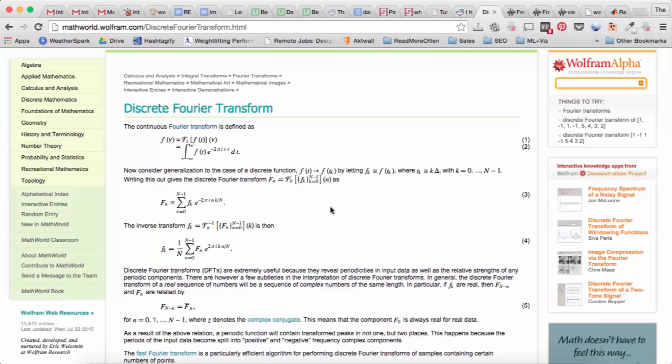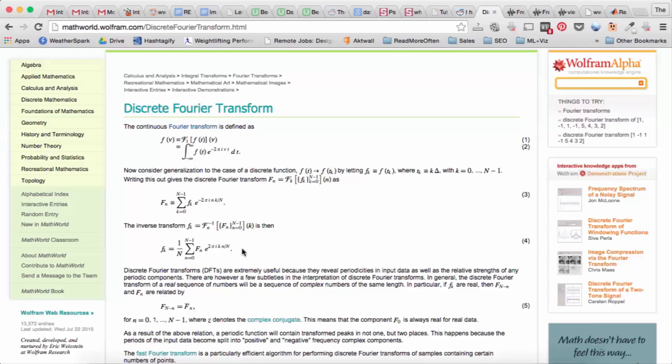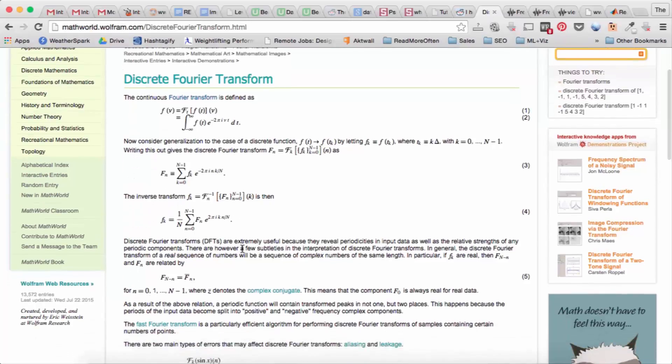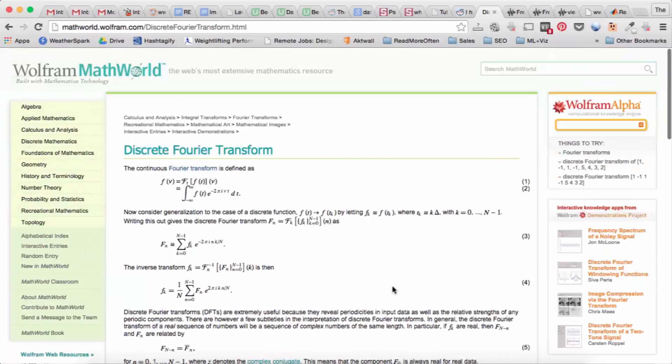One thing to note from last time is that we talked about sampling and quantization. So this is sampling only, not quantization. So once we have f of k, we can then calculate the discrete Fourier transform f of n.